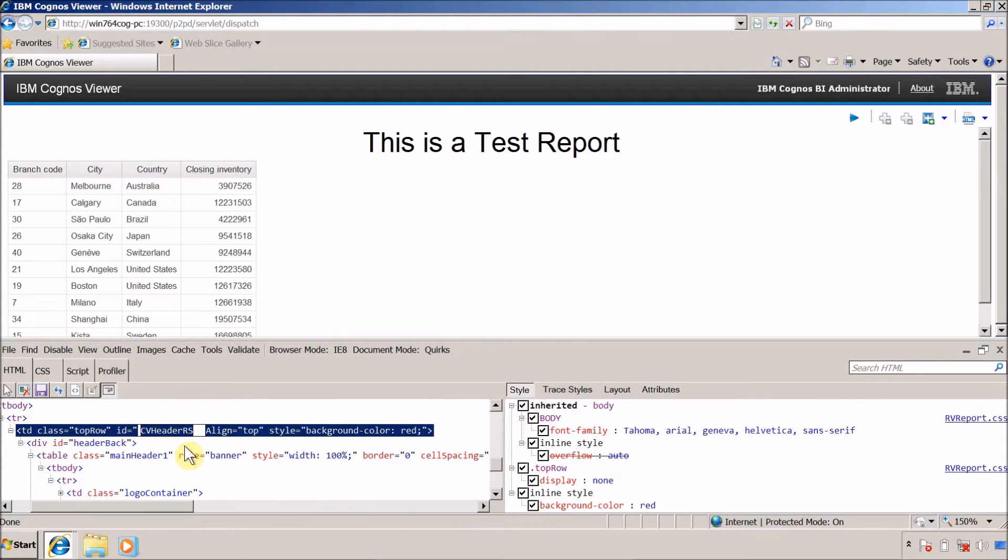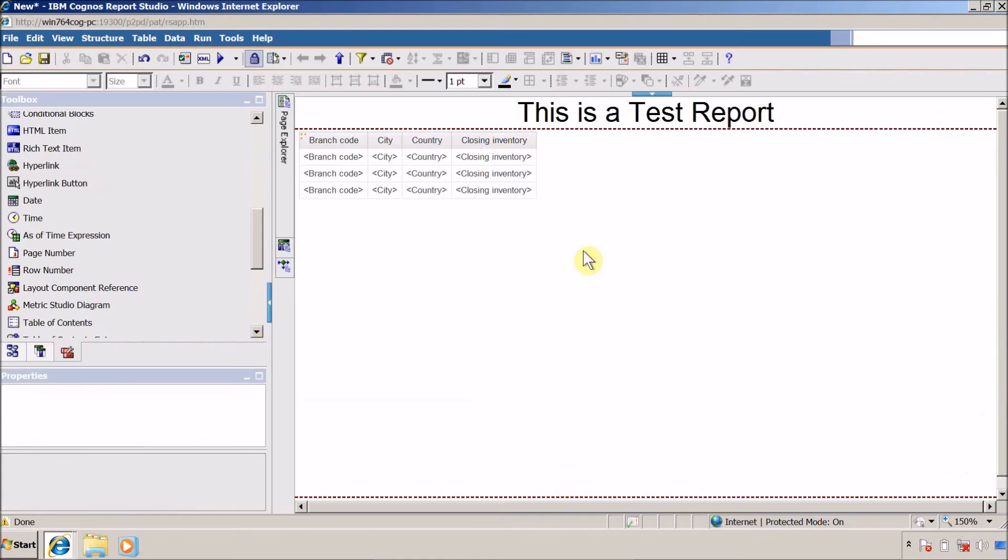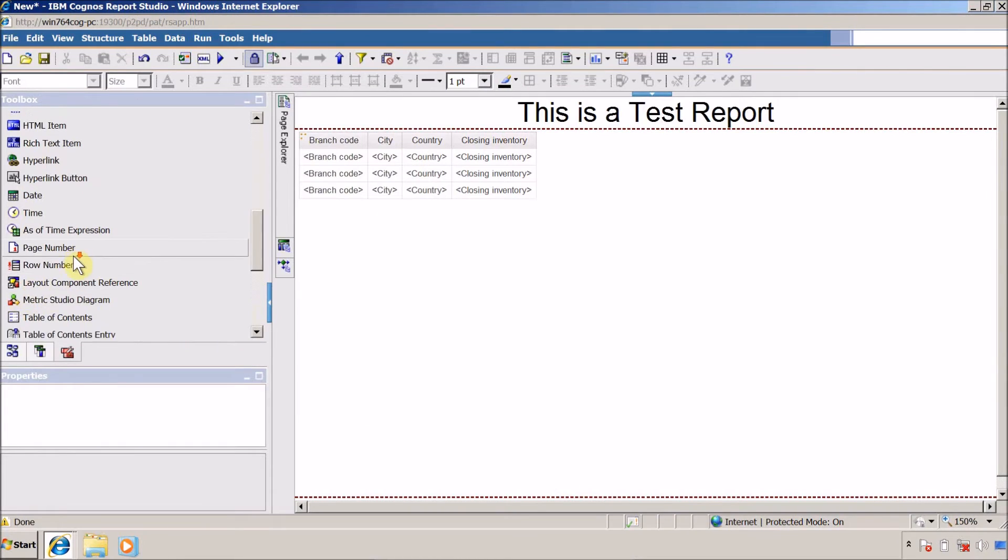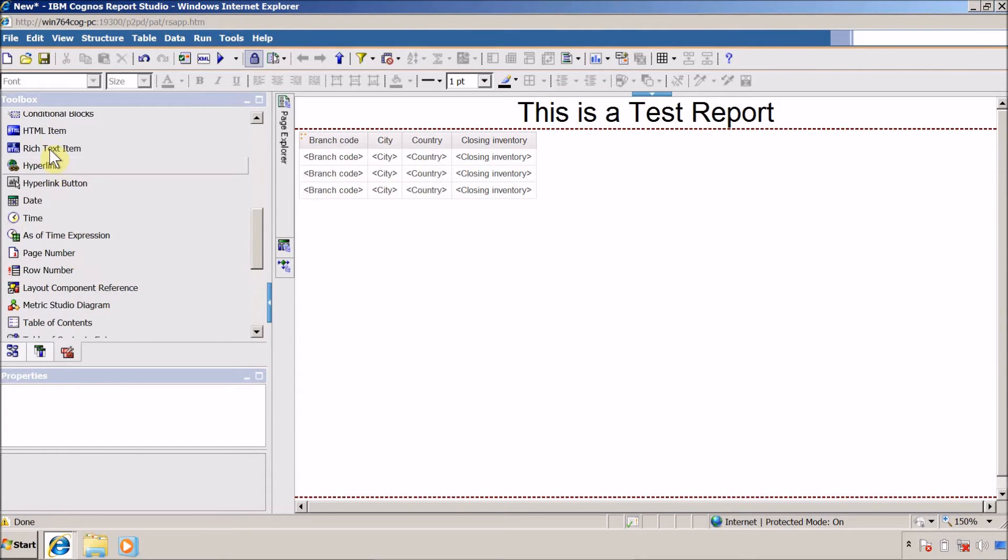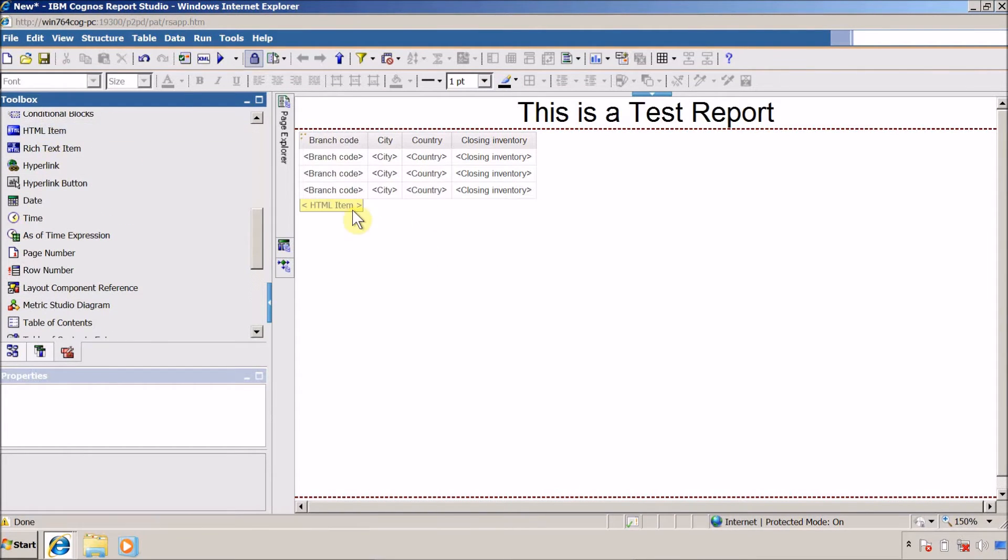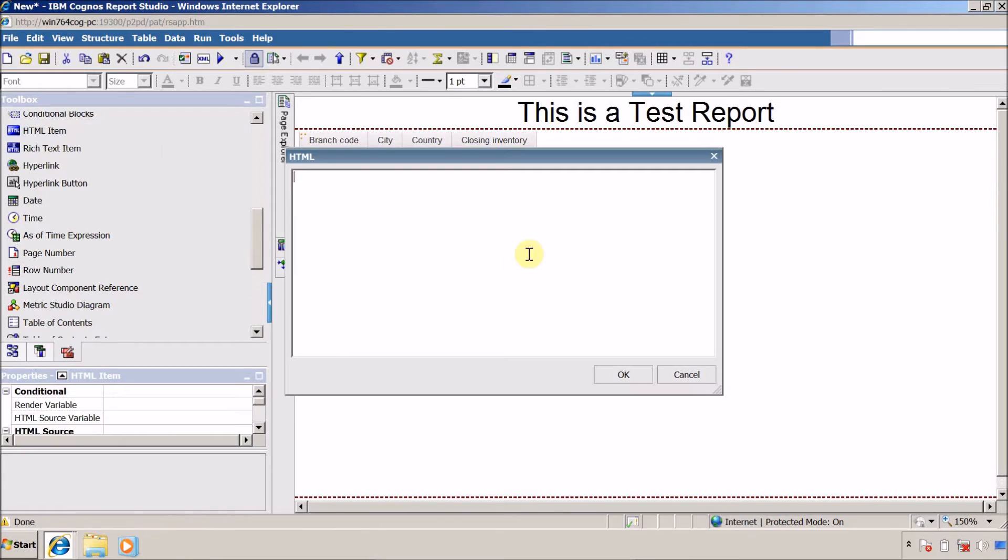Let me quickly copy this, ctrl C to copy, and now I want to open my report studio. So this is my report studio. Inside this I am going to add HTML element and inside this we are going to define a script.